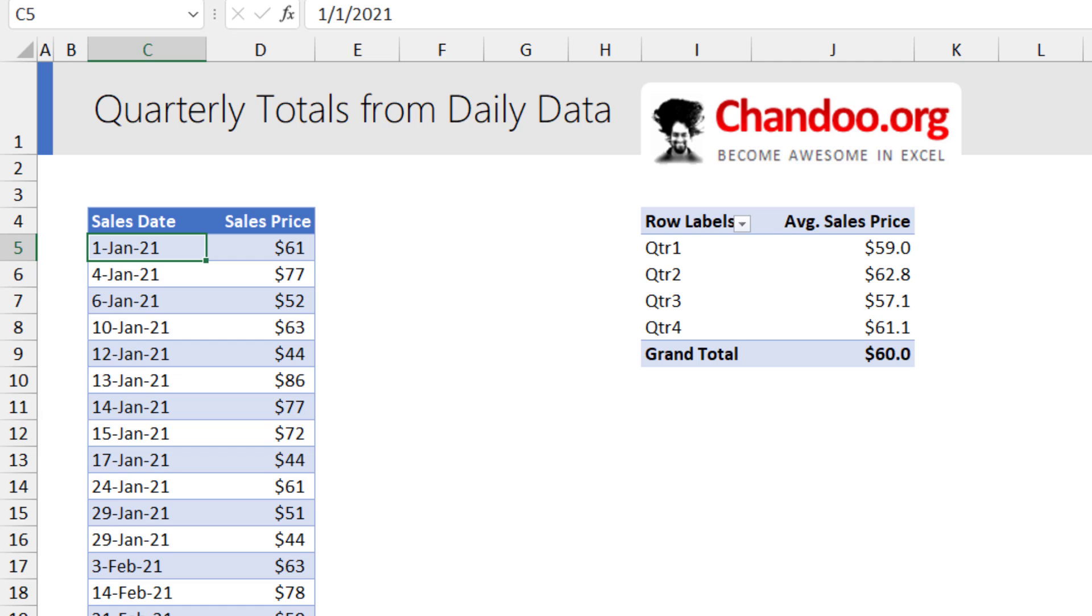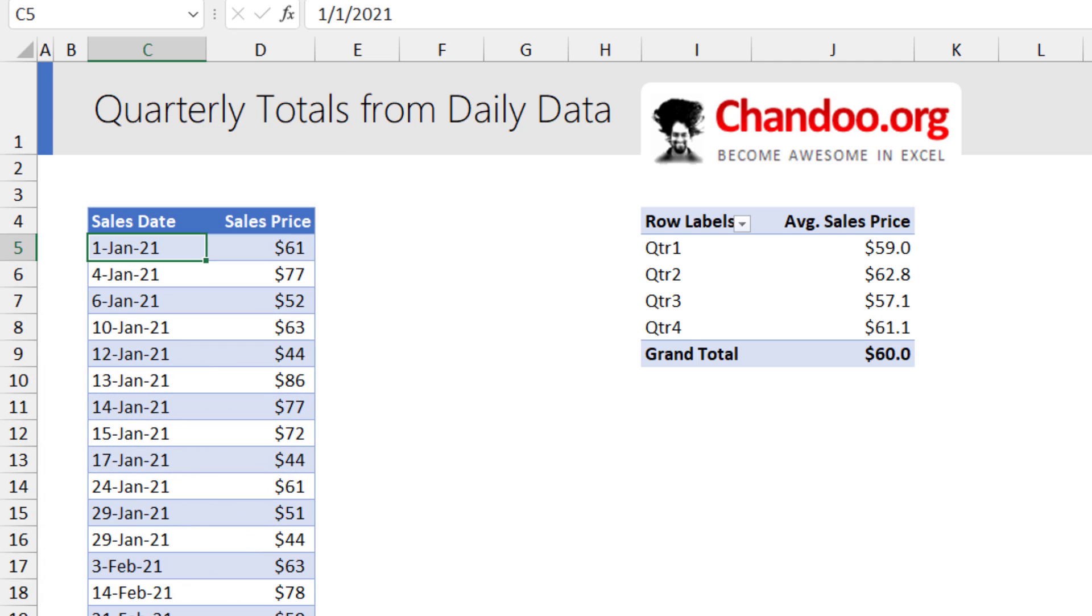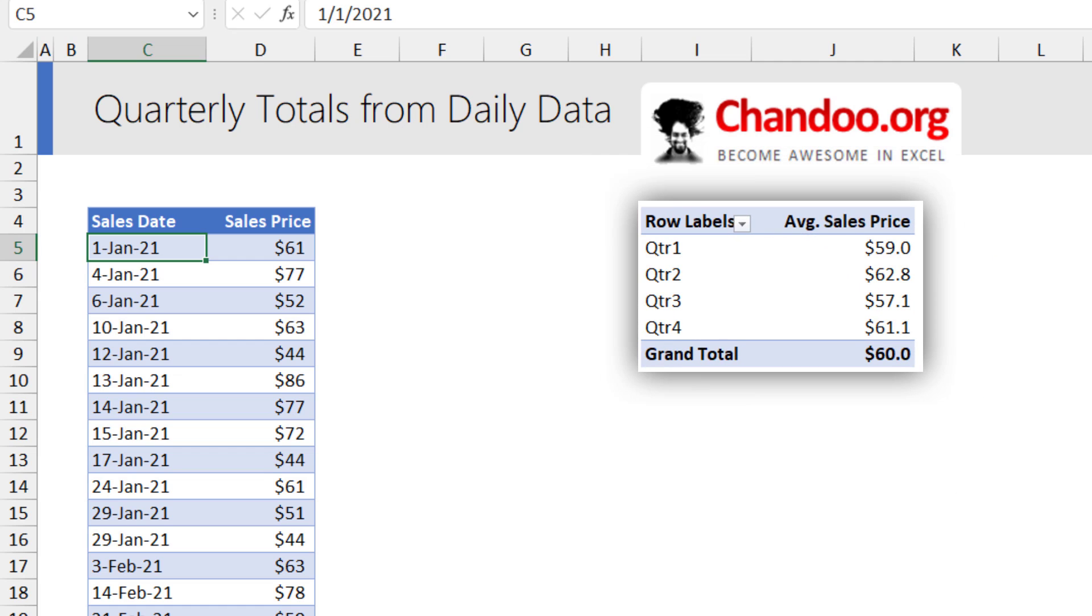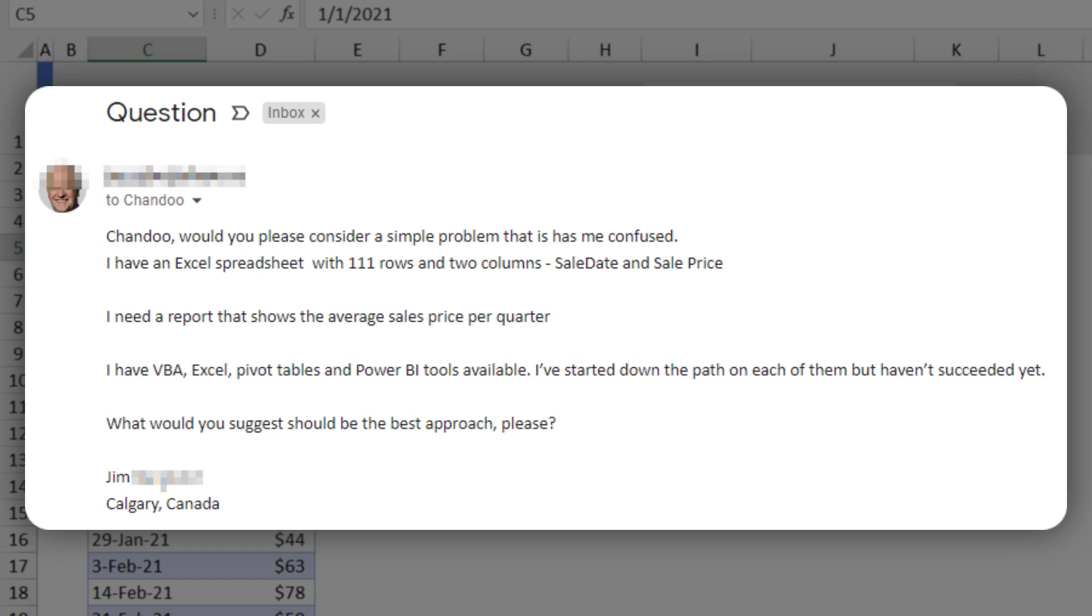You have daily data like the one shown on the left and you want to calculate quarterly averages or totals like the way it is shown on the right. This is an email question from Jim from Canada and let's see how you can use Excel to solve this quickly.